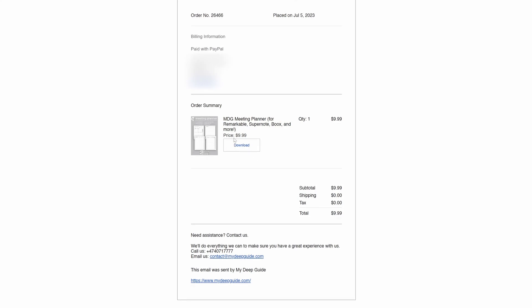Right next to the order summary, to the right of it, you will have a big download button which you click and that will download your product. The download link will be valid for 30 days automatically, and after those 30 days pass, that download link will no longer be valid. You will then need to contact me and request a reissuing of the download email to get a new download link valid for another 30 days.